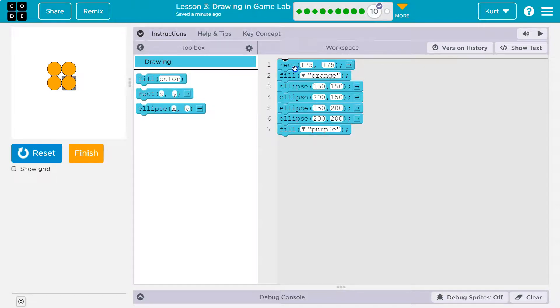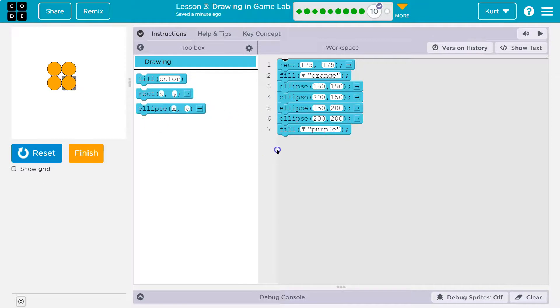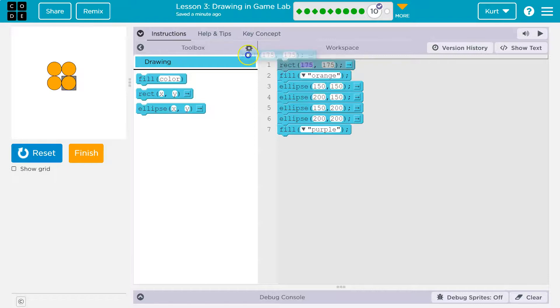It reads the code in order. The first thing it does is draw this rectangle. Well, okay, it draws the rectangle and the rectangle has no color, so it defaults to gray. Then it grabs orange paint and draws four circles. Then the computer finally grabs purple paint, but does nothing with it. The program's done.